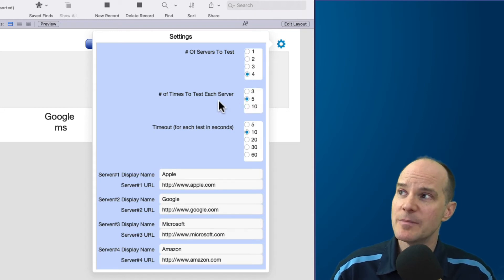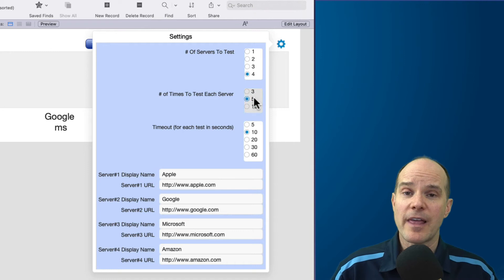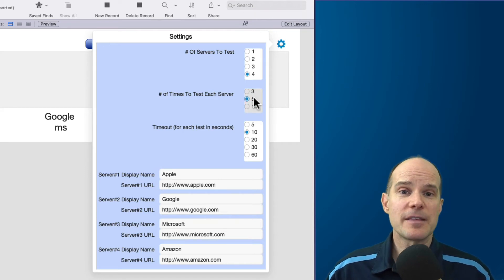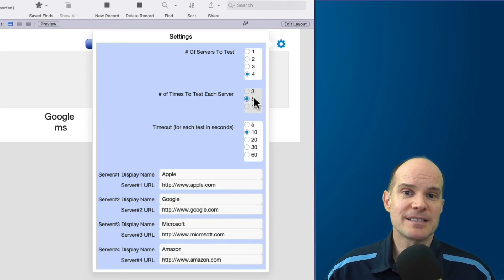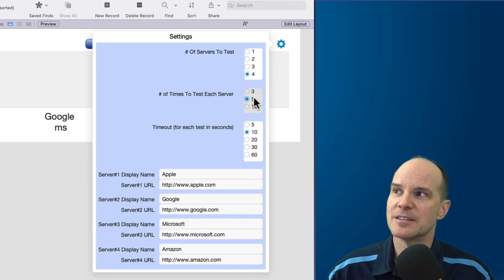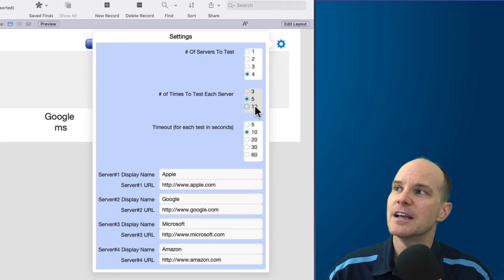Then we have the second option here, which is the number of times to test each server. And what I like about this is latency is a tricky thing because it changes second by second, moment by moment, minute by minute, time of the day. It's always changing. It depends on when you test it.